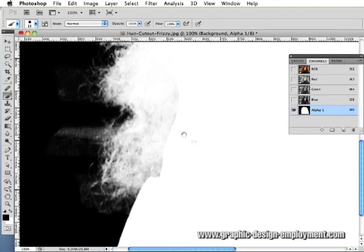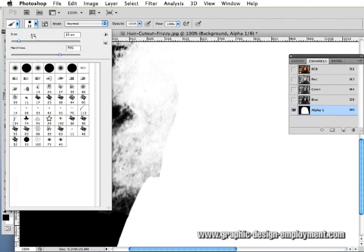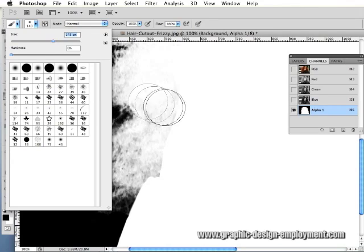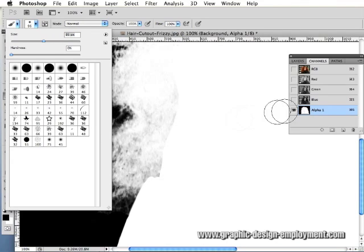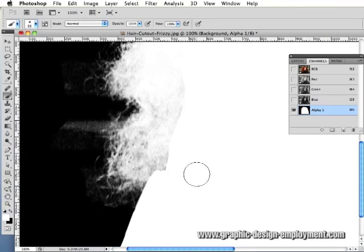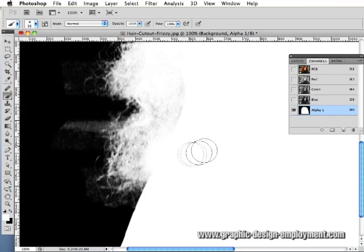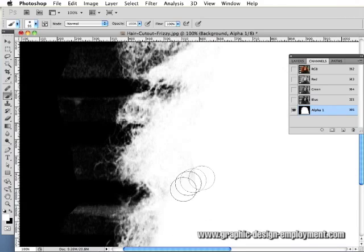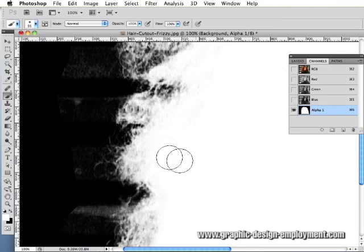I'm going to start filling in some of the areas of white. I'm going to opt for a soft brush now and increase the size a little bit. Now I'm going to just fill in some of the areas around here that I know are going to be solid.